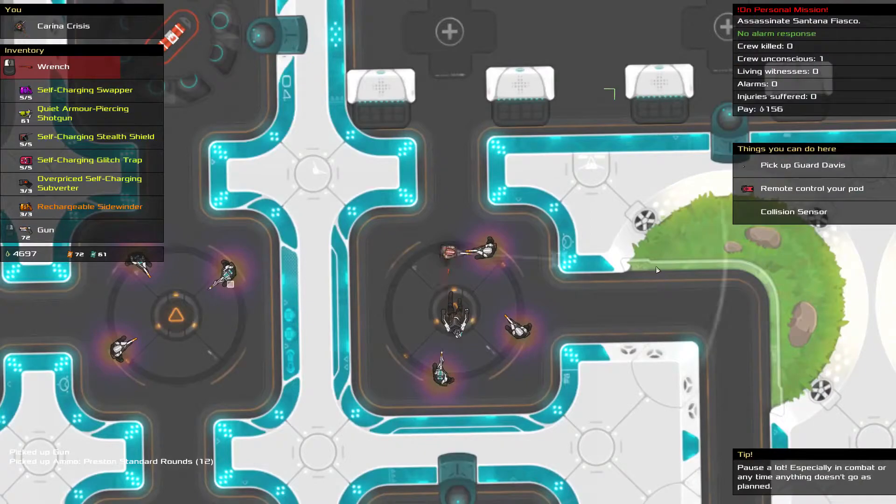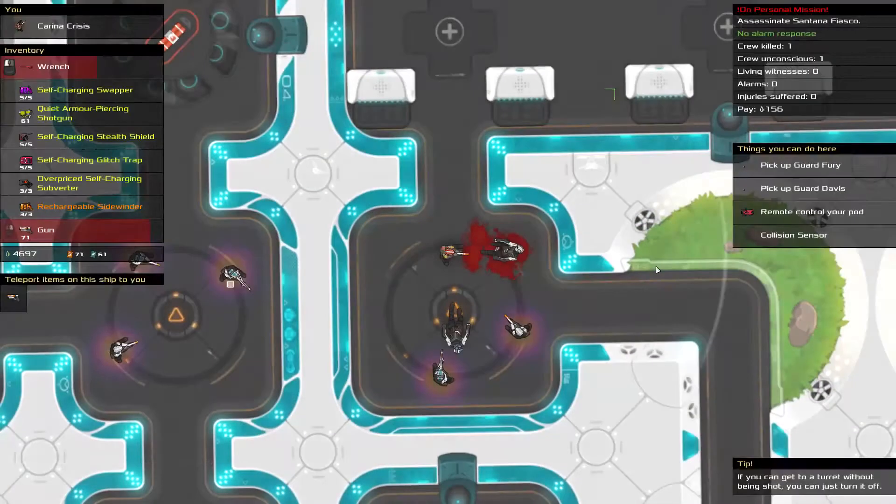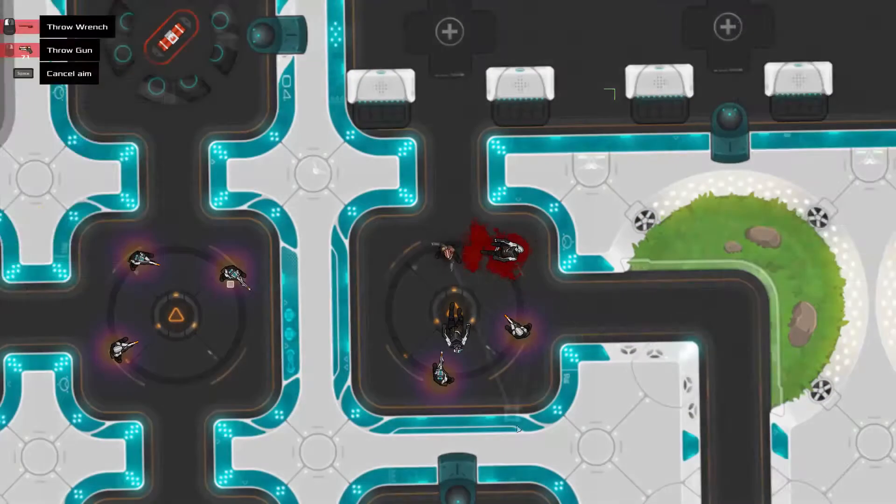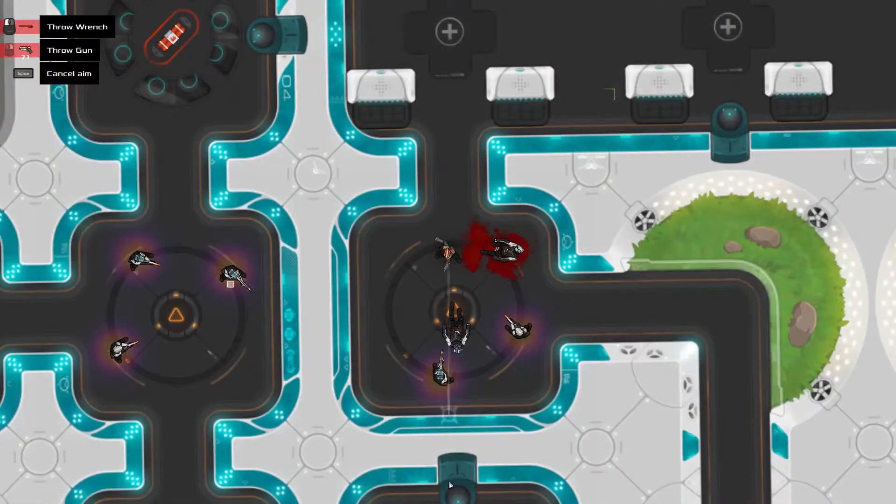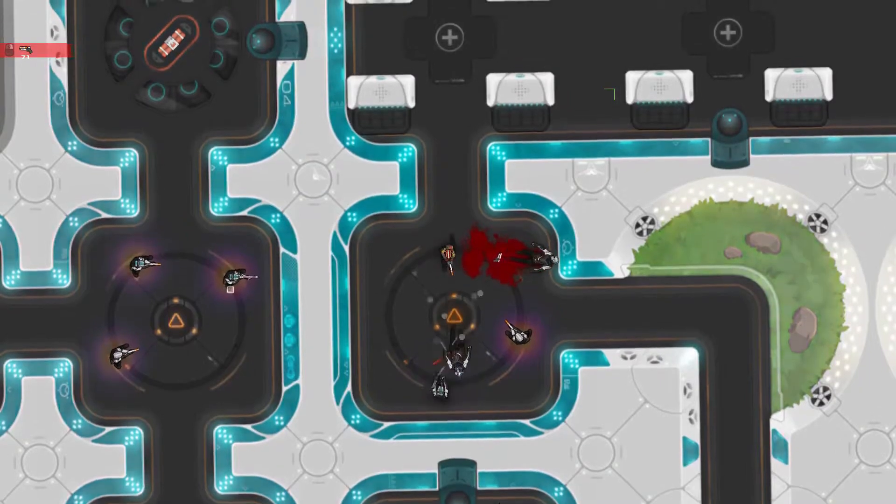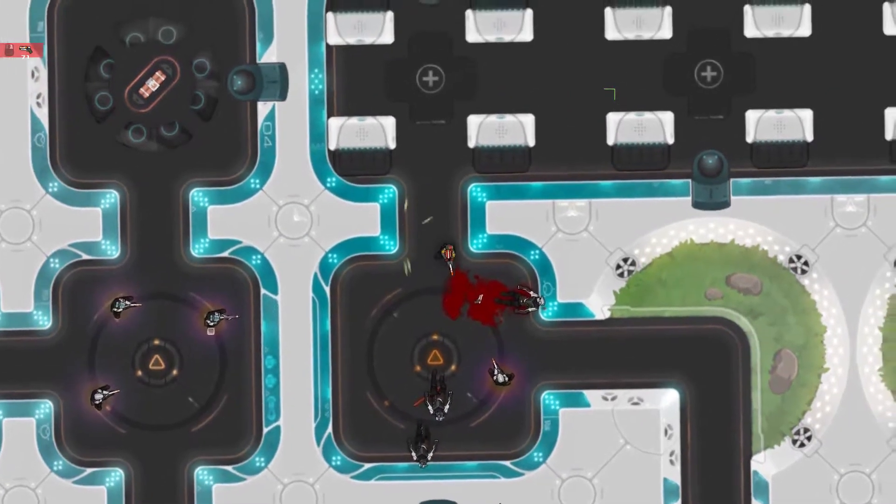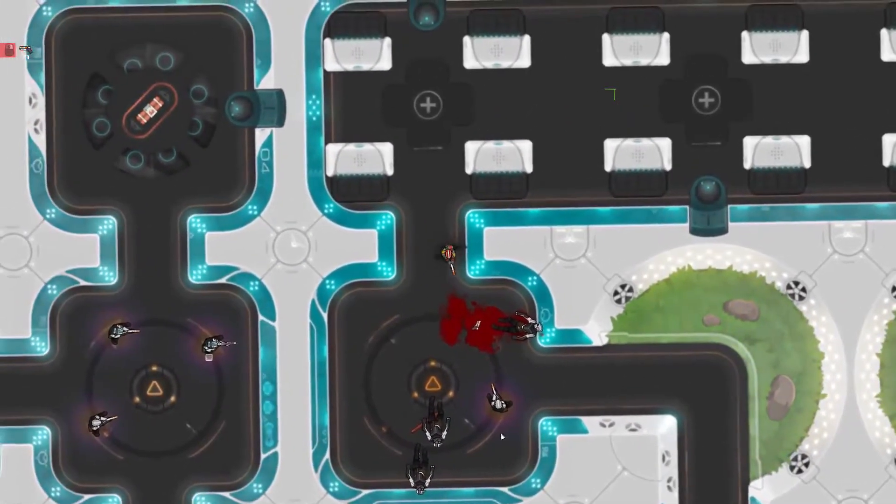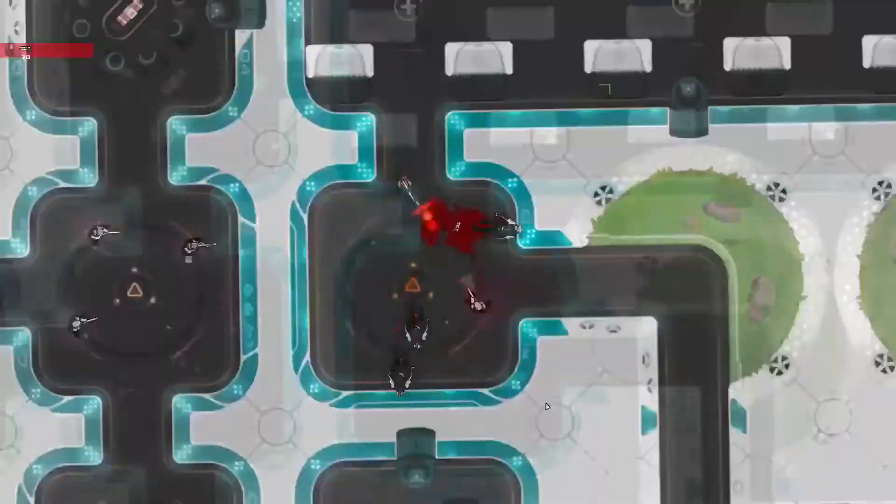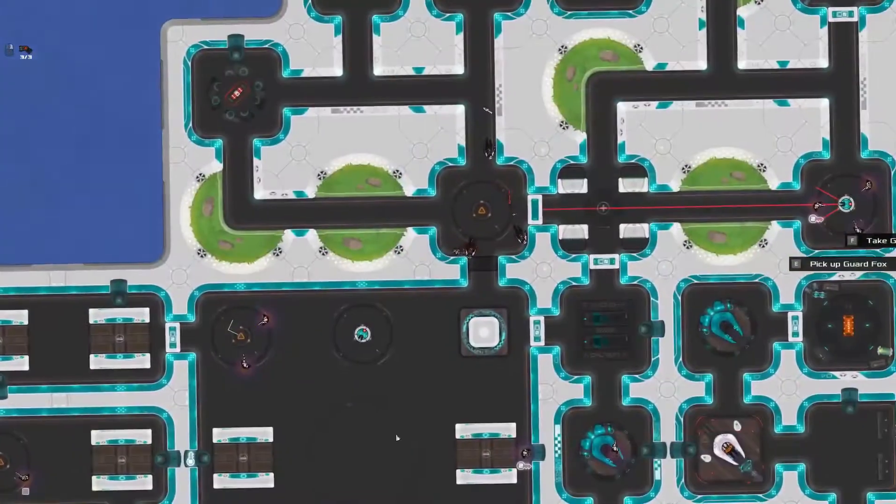So here, you can take that first guy's gun and use it to shoot his friend. And then throw your wrench at this guy, and dodge that bullet while your gun reloads. And everyone on the ship heard that.